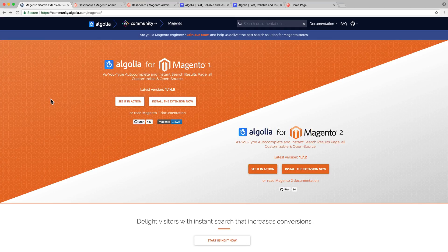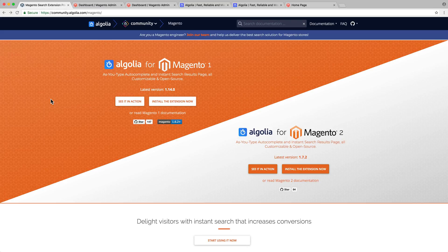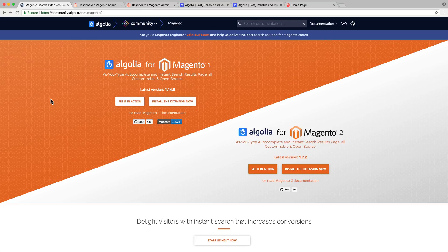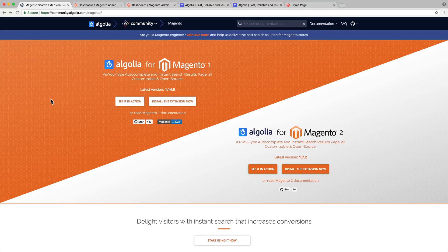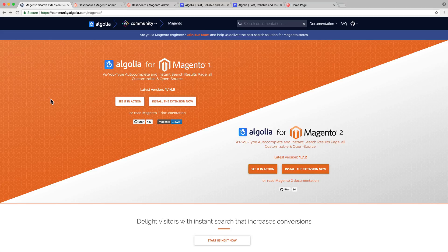In this video, we will see how to install and set up the Algolia extension for Magento 2 to bring a powerful search experience to our store. We will do that in four simple steps: install the extension, create an Algolia account, set up the extension, and perform the initial indexing. Let's walk through each of these steps.